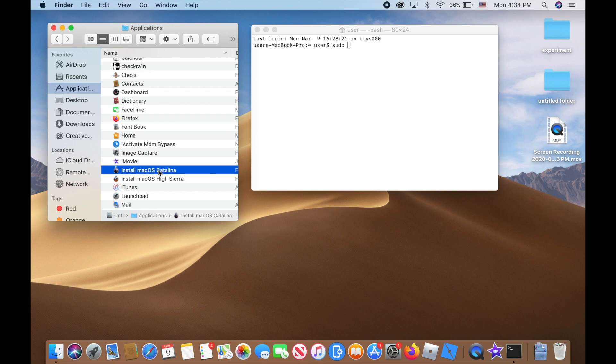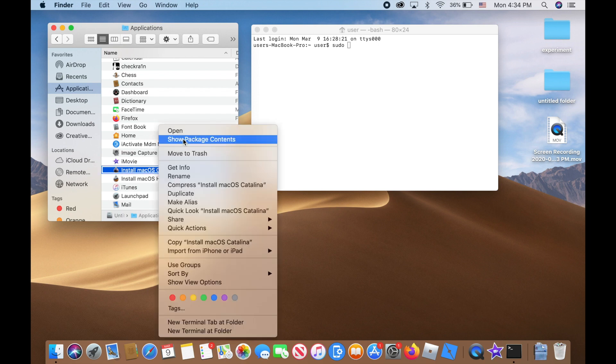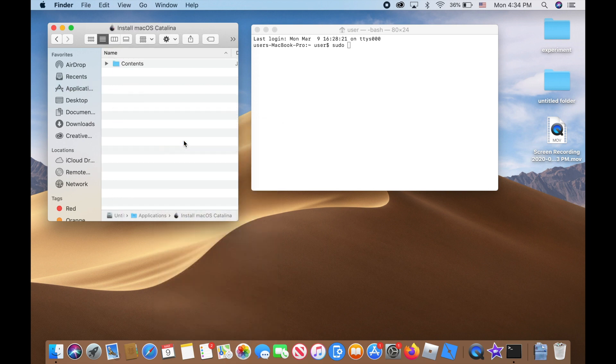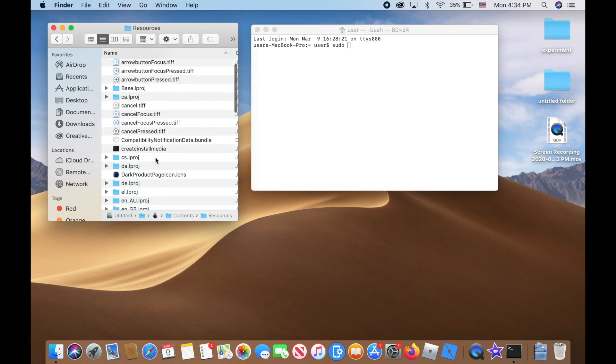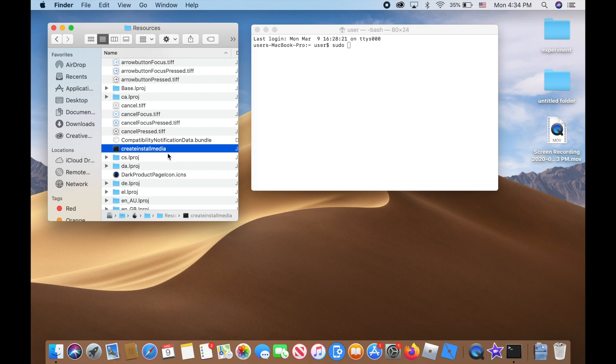In my case, since I'm using my MacBook Pro, I have to tap with two fingers at the same time to do a right-click. Click on 'Show Package Contents', then double-click on 'Contents', double-click on 'Resources', then scroll down until you see 'createinstallmedia'.